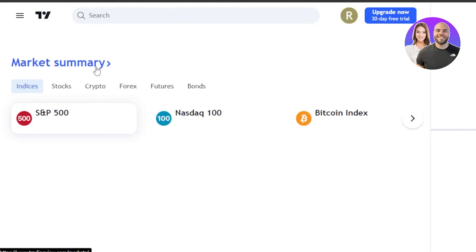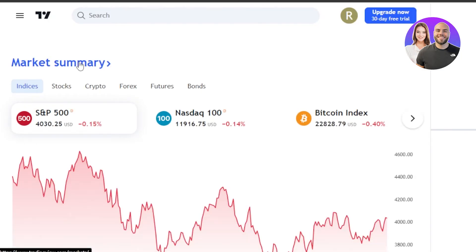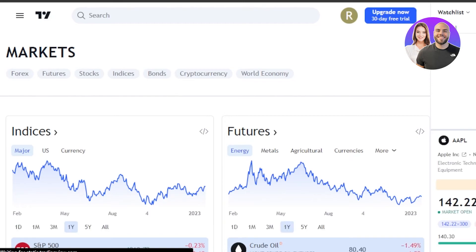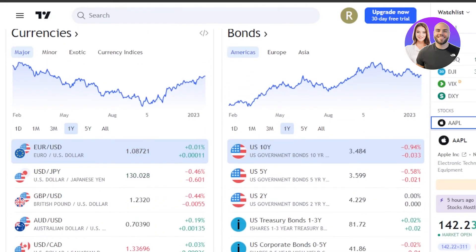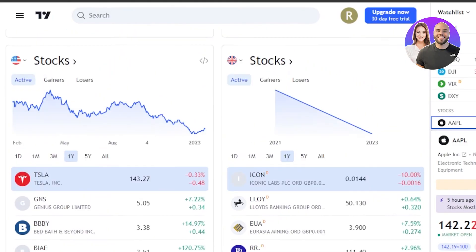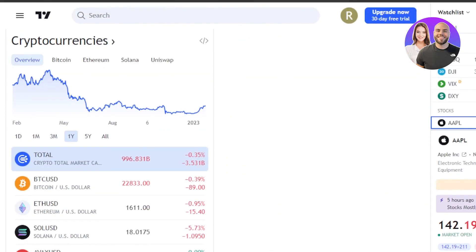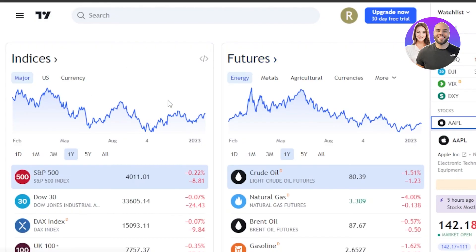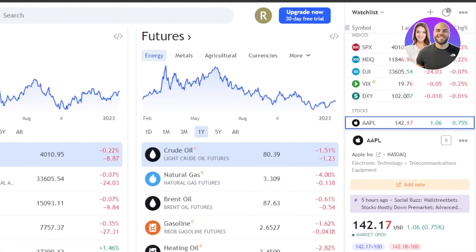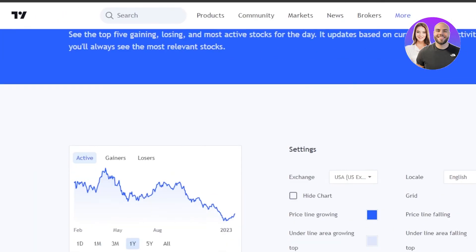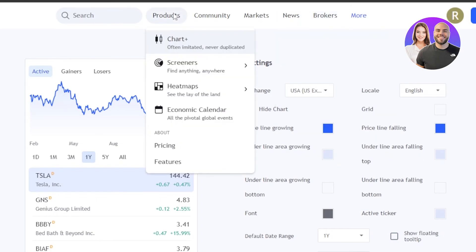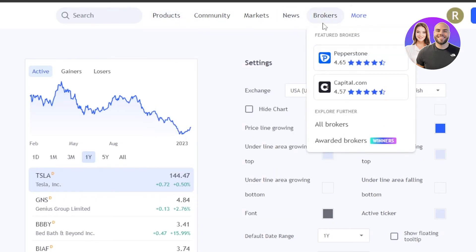Let me show you the Market section. We have the Market Summary with Forex, Futures, Stocks, Indices, Bonds, Cryptocurrency, and World Economy. This gives us a market summary with different currencies, bonds, and stocks showing live prices and graphs — an overview of what's happening in the market. If I trade in Stocks, I can open up the marketplace and see different settings like Gainers and Losers. We also have a Brokers option within TradingView where you'll be able to communicate with brokers for your trading.